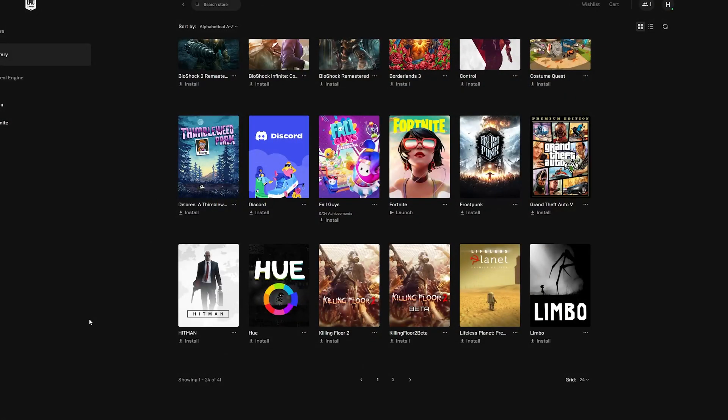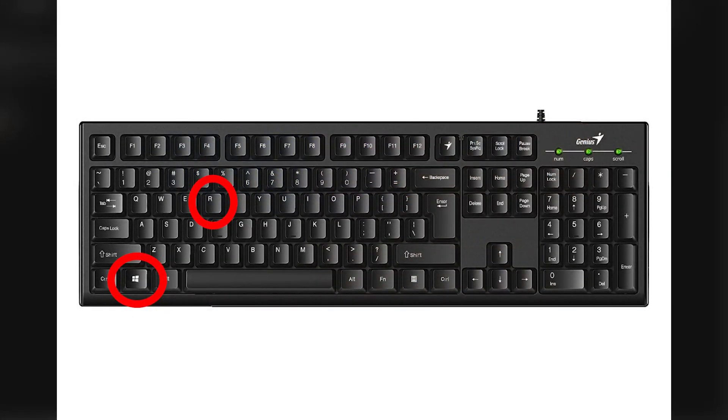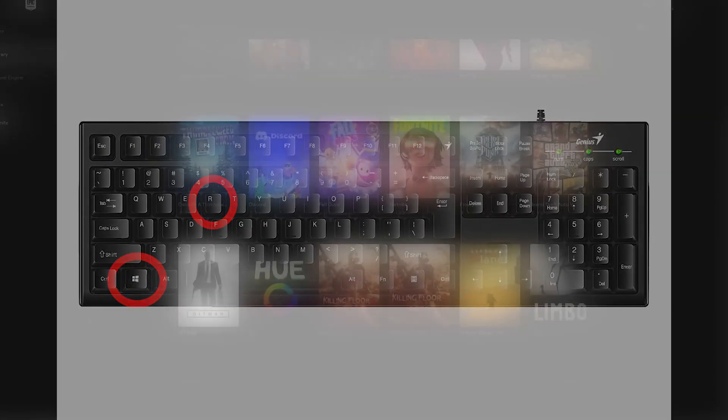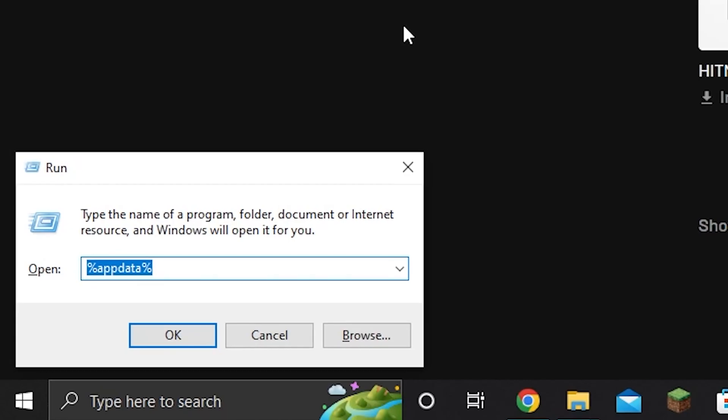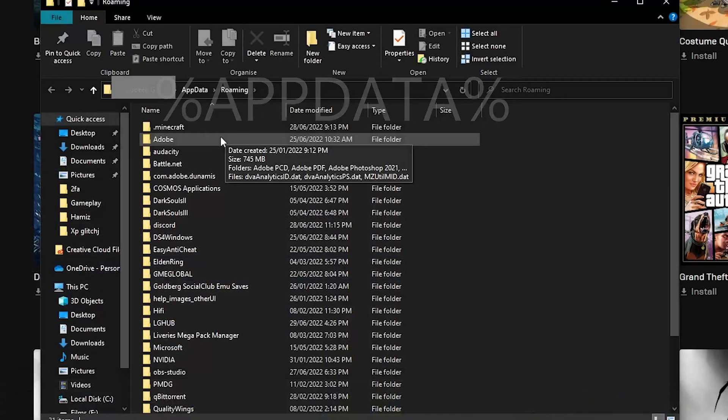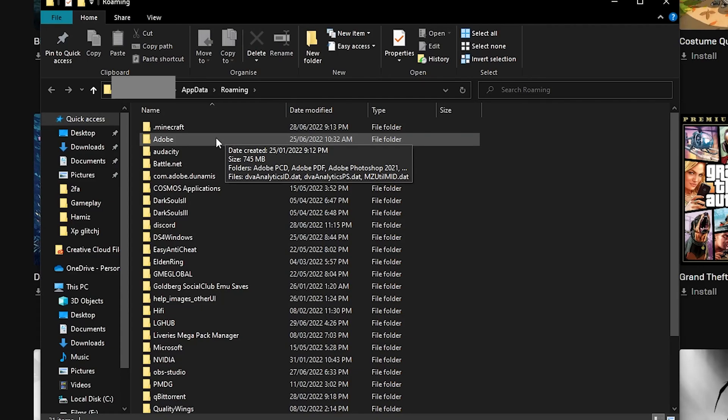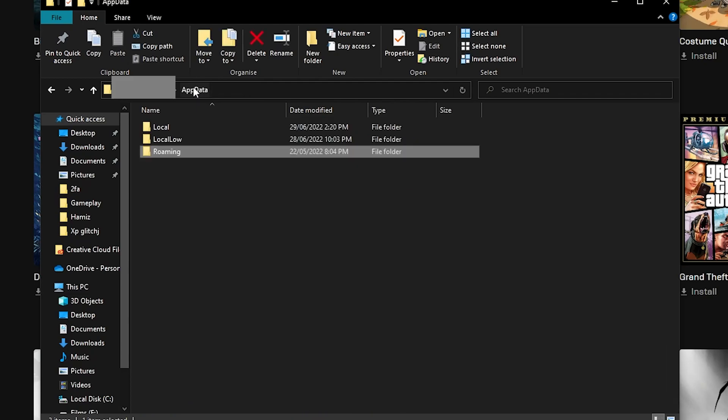For the first method, press the Windows key and the R key. This will bring up the Run command. In the text box, write %appdata%, hit enter and it should open the libraries. Go back by one by going to the navigation bar and clicking appdata, then going to local.